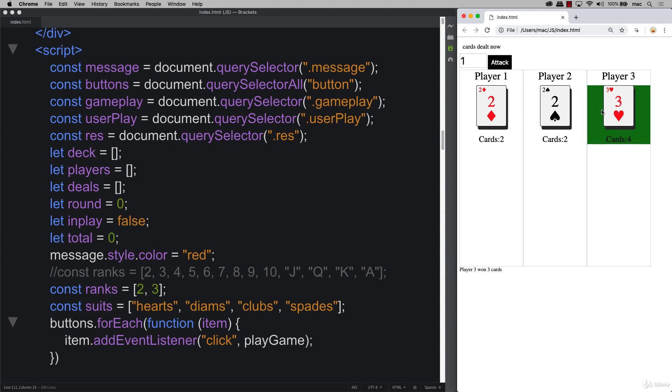This is what's happened here where player three ended up cancelling out the playoff between the first two players because this one ended up with a higher card.